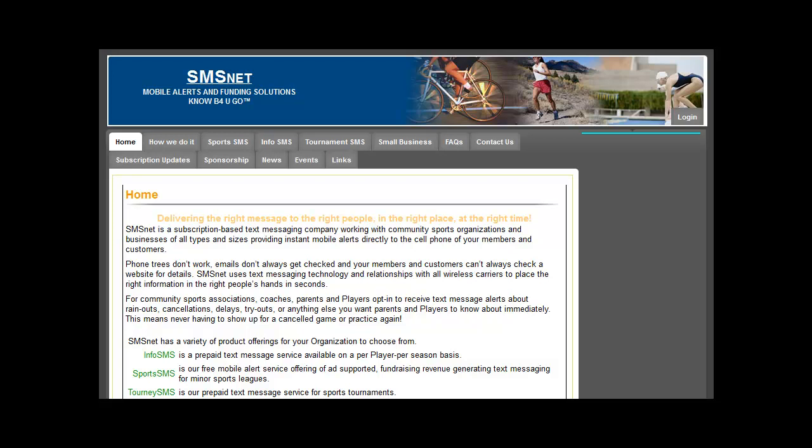Hi, Rick O'Connor here from SMSNet. We're going to do a quick overview of your service and see how it all works.